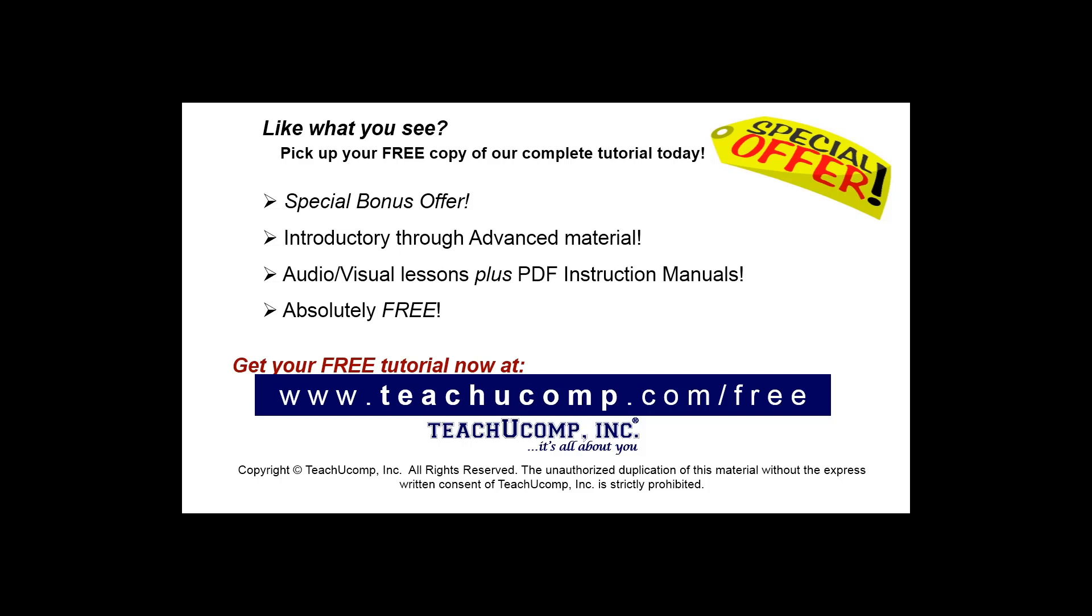Like what you see? Pick up your free copy of the complete tutorial at www.teachucomp.com/free.